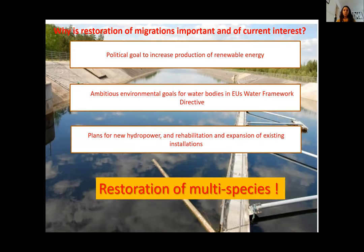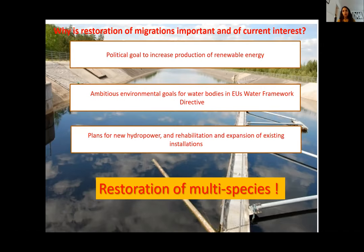One aspect I would like to highlight is that we need to focus our restoration not only on salmonids or one unique species, but on multi-species. We have to look at the overall picture. Most rivers don't have only salmon — they also have small cyprinids, eels, and others. When we think about restoration and developing mitigation measures, we have to have that in consideration.